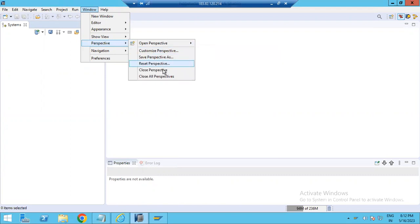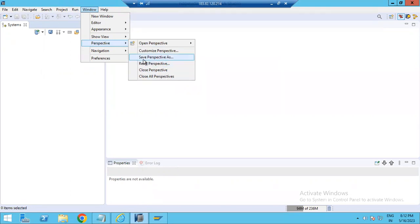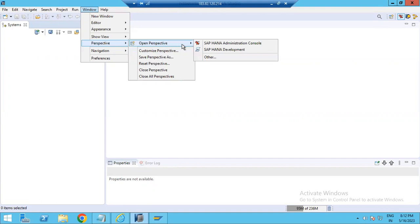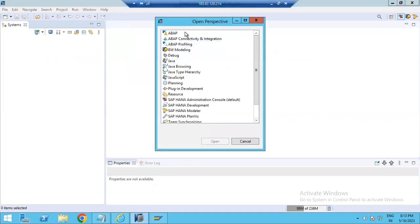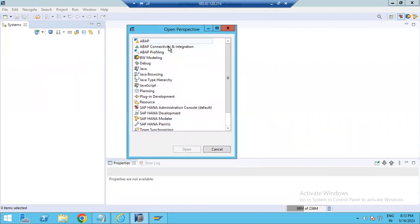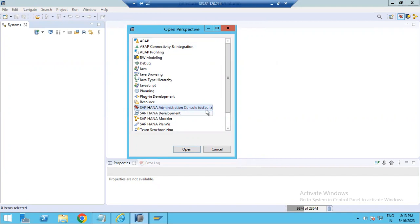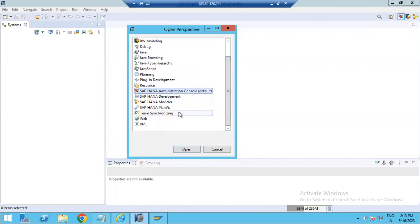From HANA Studio, you can go to Window and select Open Perspective. There are many options: you can close all perspectives, close a specific perspective, reset, save, or customize. There are many perspectives available such as ABAP Modeling, BW Modeling, Java, JavaScript, and Resource. By default, the HANA Admin Console perspective is available, and we also have a Modeler.